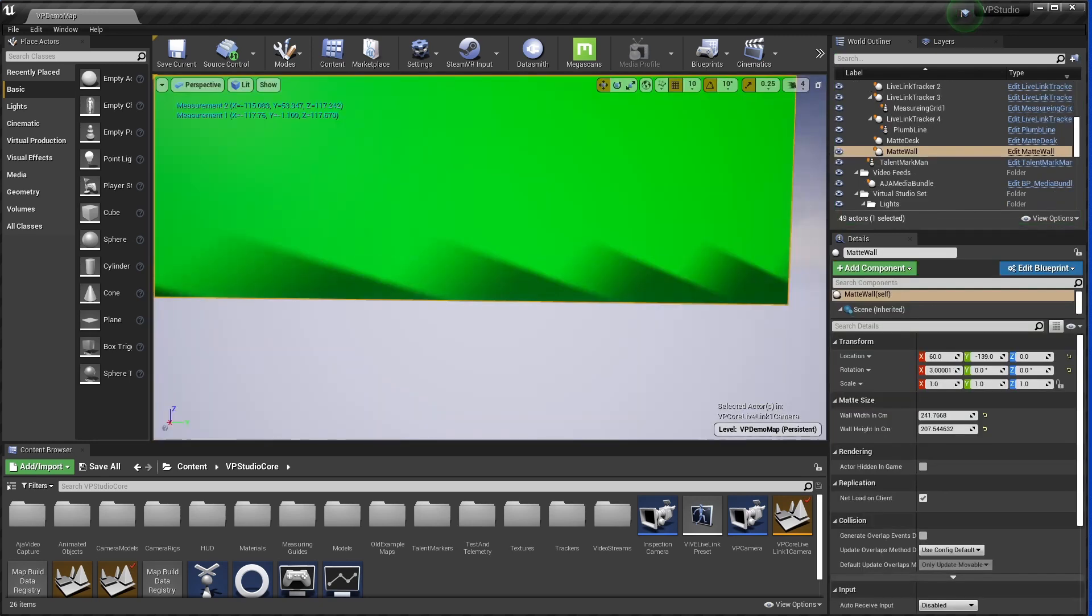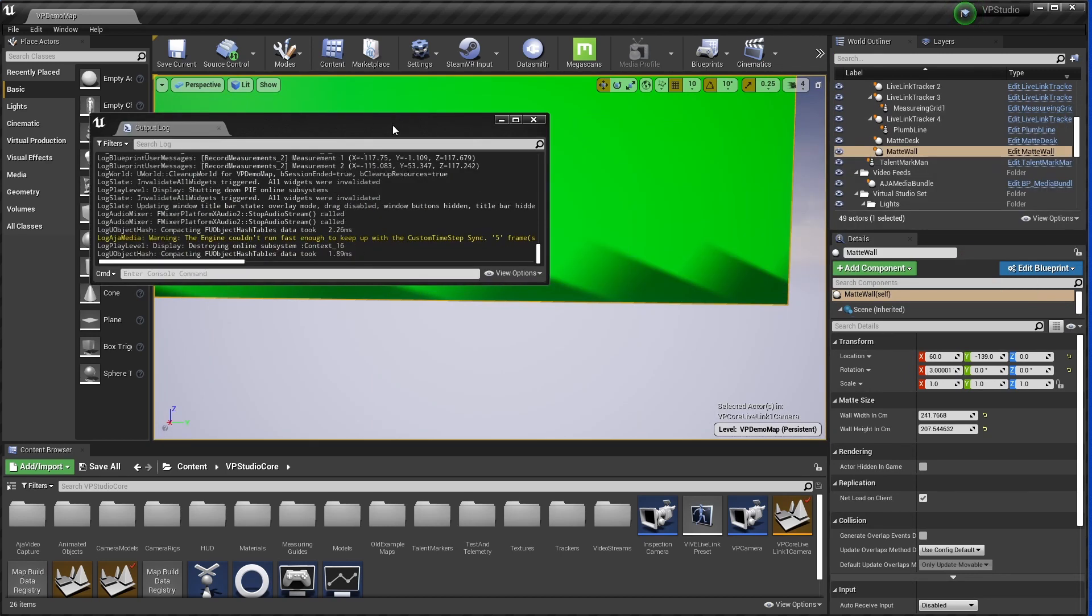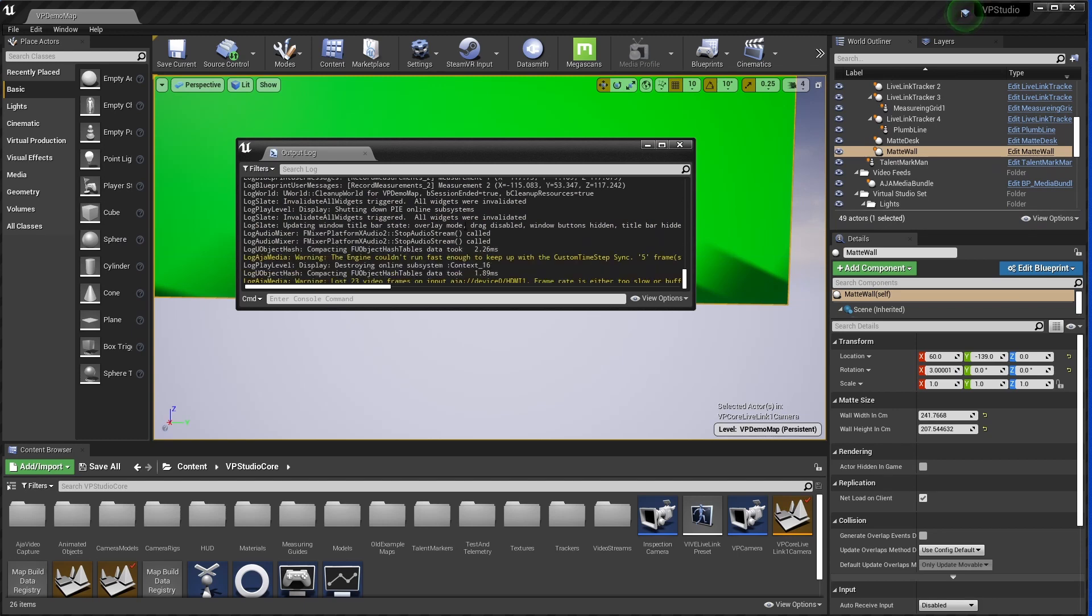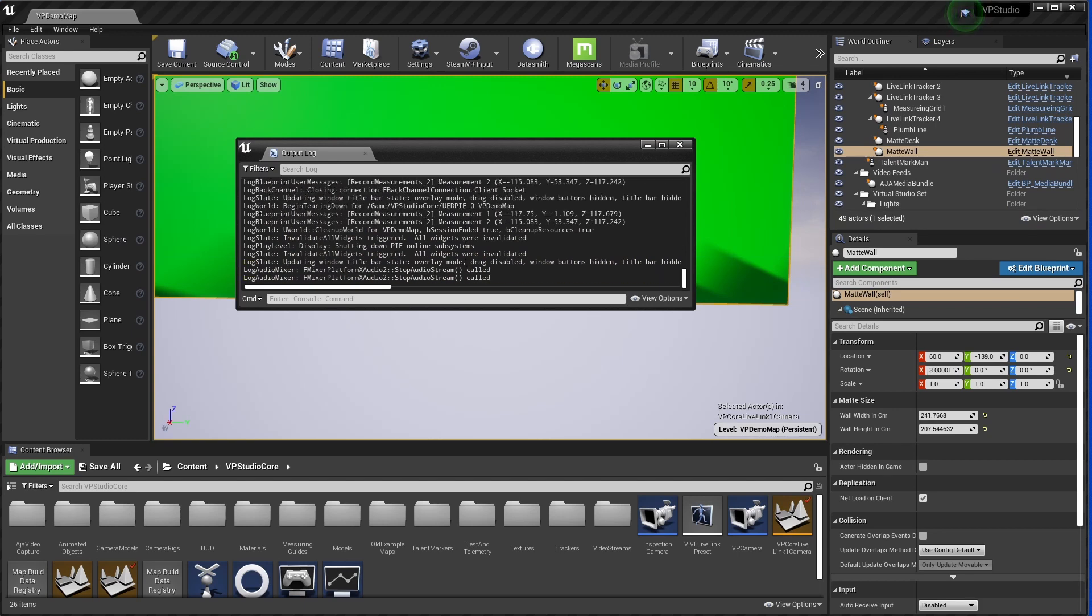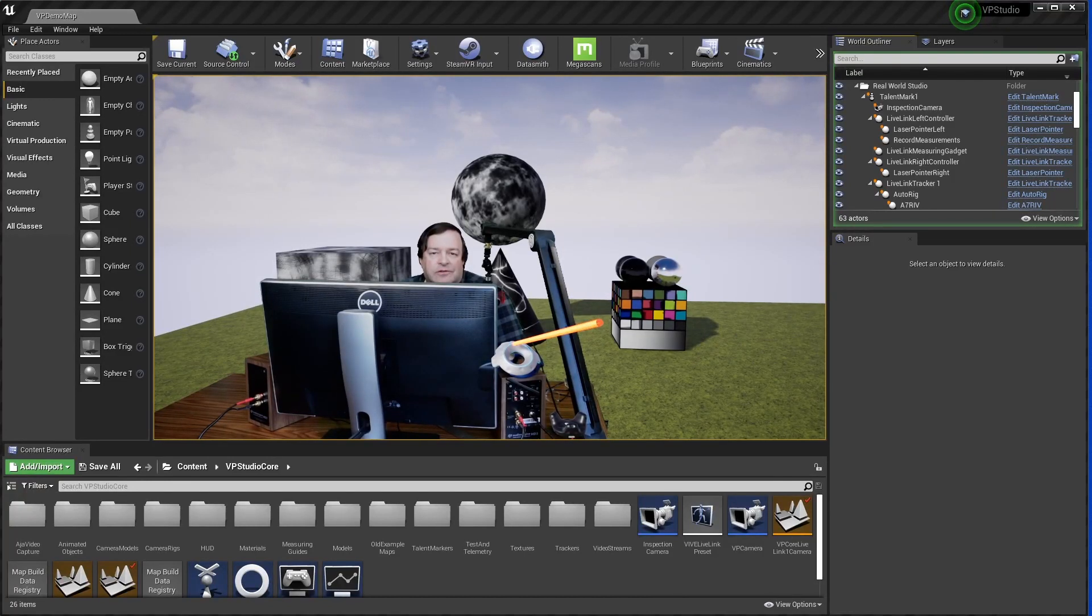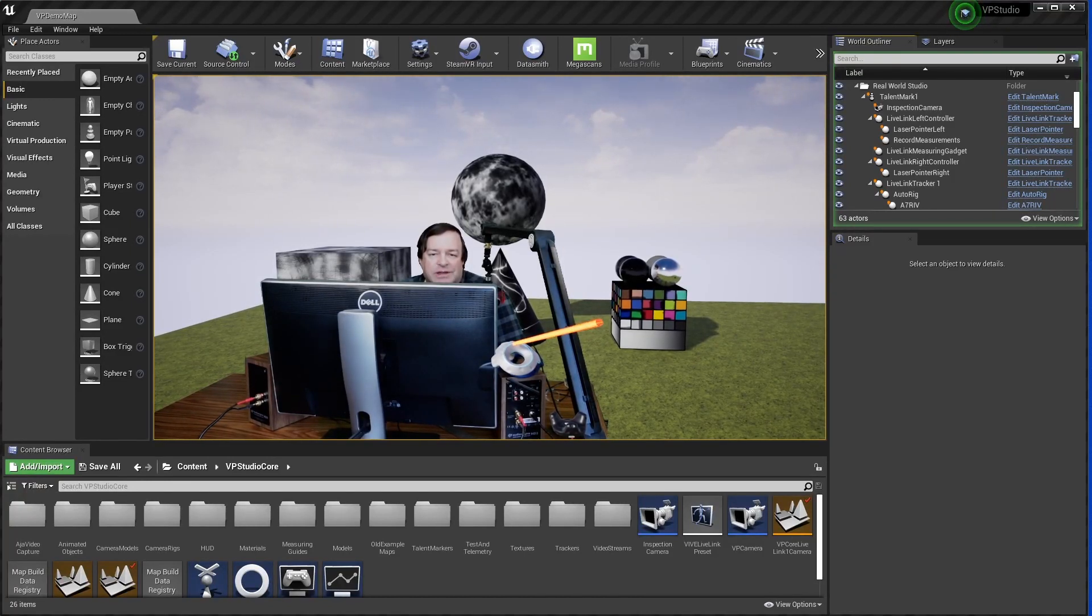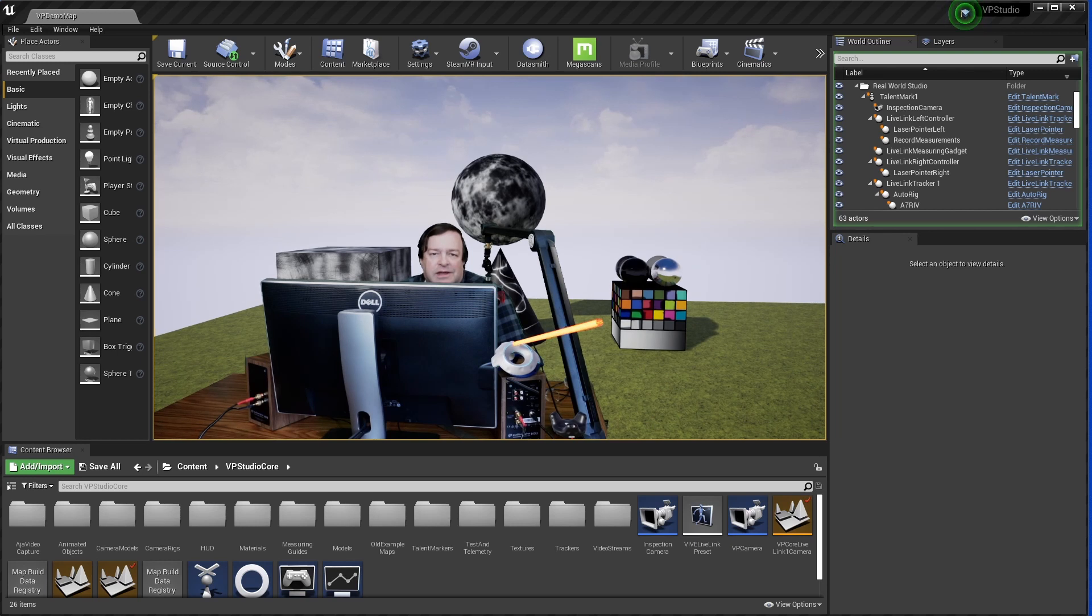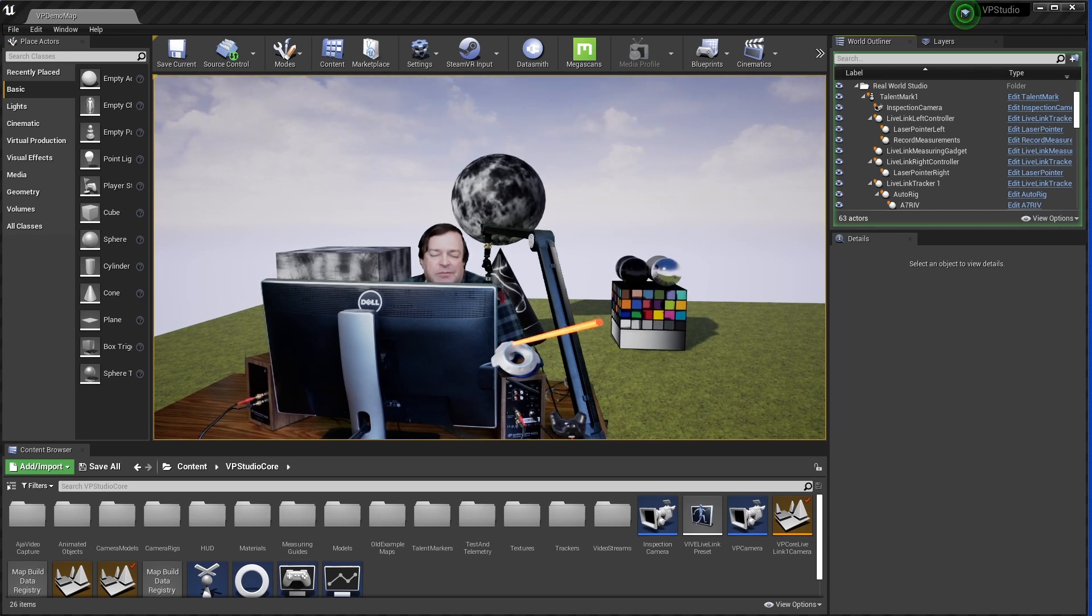When you stop, all the numbers are dumped out to your output log here, so you can use them in your setup. Right now this is set up to use the left-hand controller and the left-hand controller's trigger to take a measurement, or you can just press zero. These can be changed if you go into the input section of Unreal, and you can also change what tracker or puck is taking a measurement from.